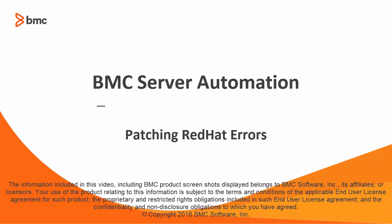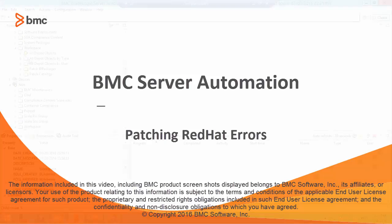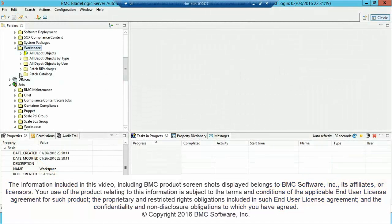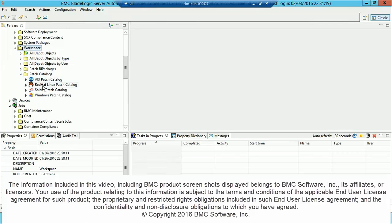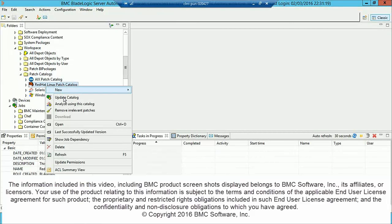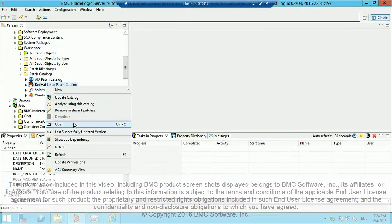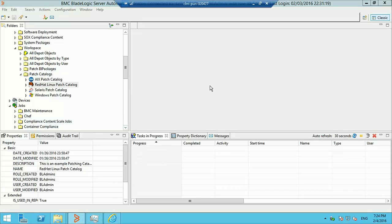In this video we show how to patch Red Hat servers using Blade Logic. The first step is to create a patch catalog. We've already created a patch catalog here.